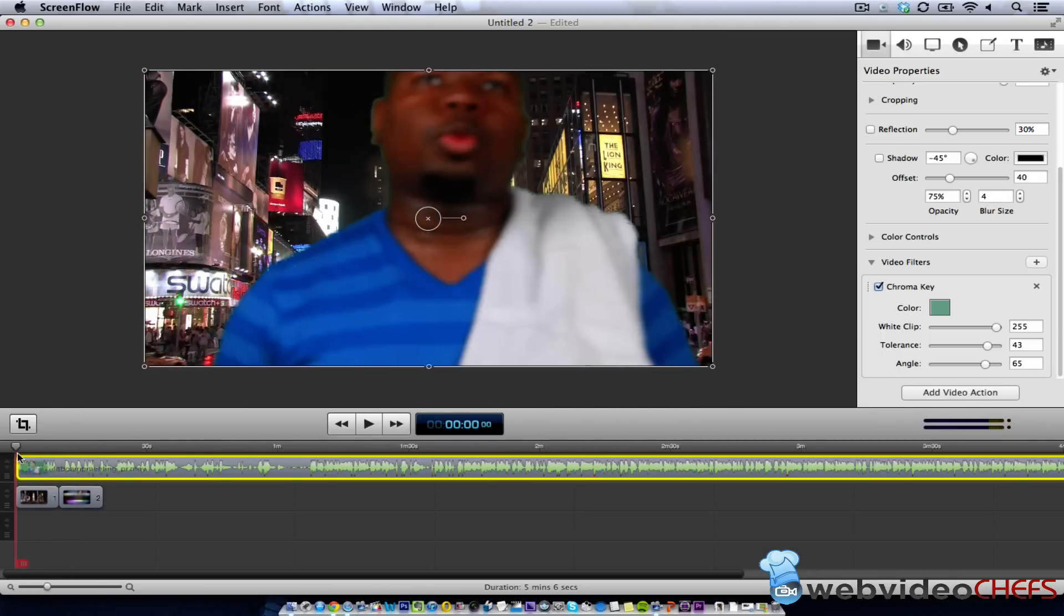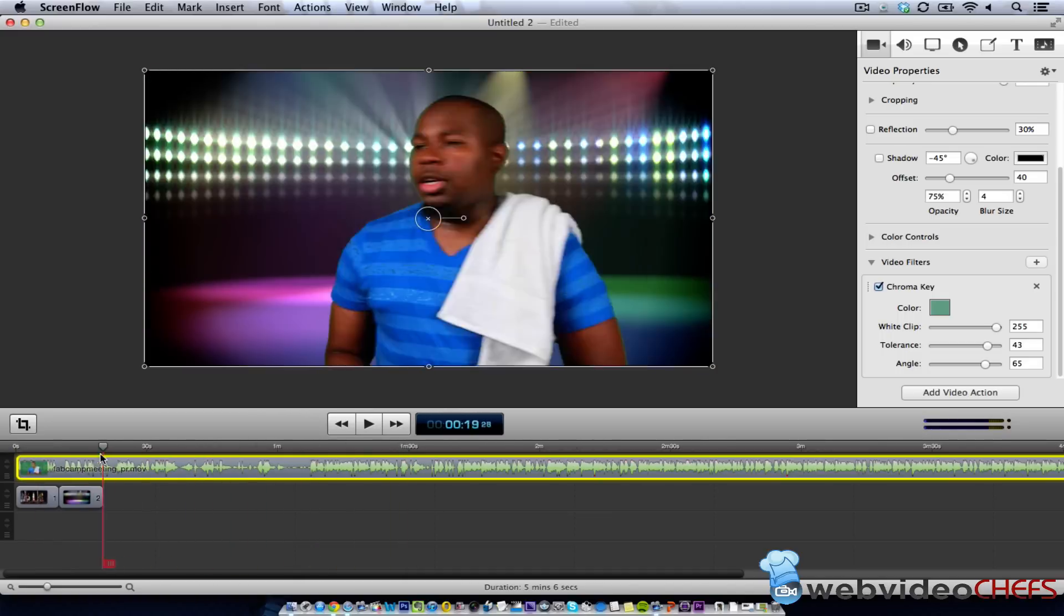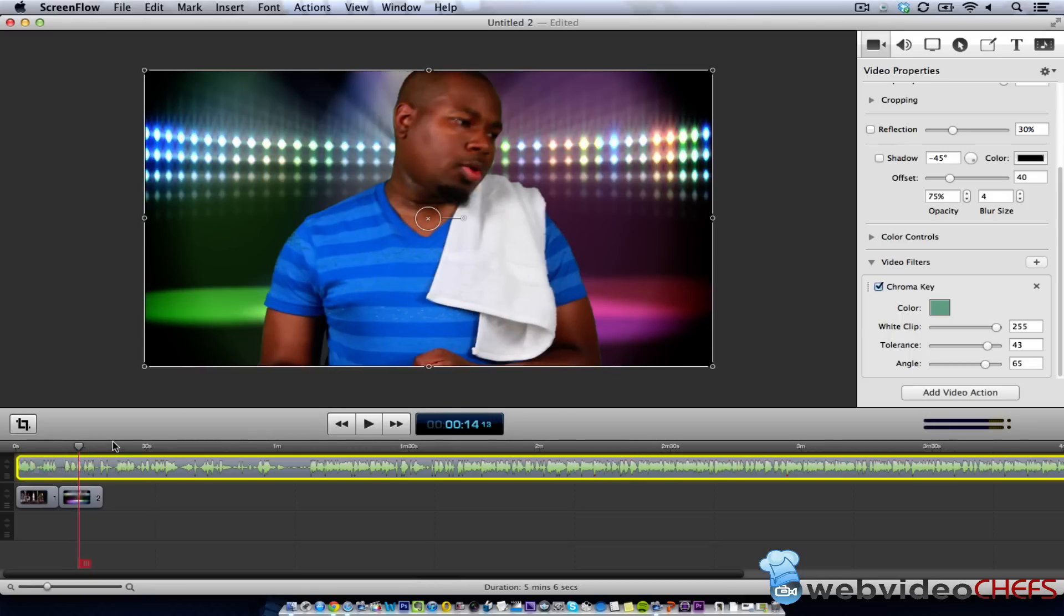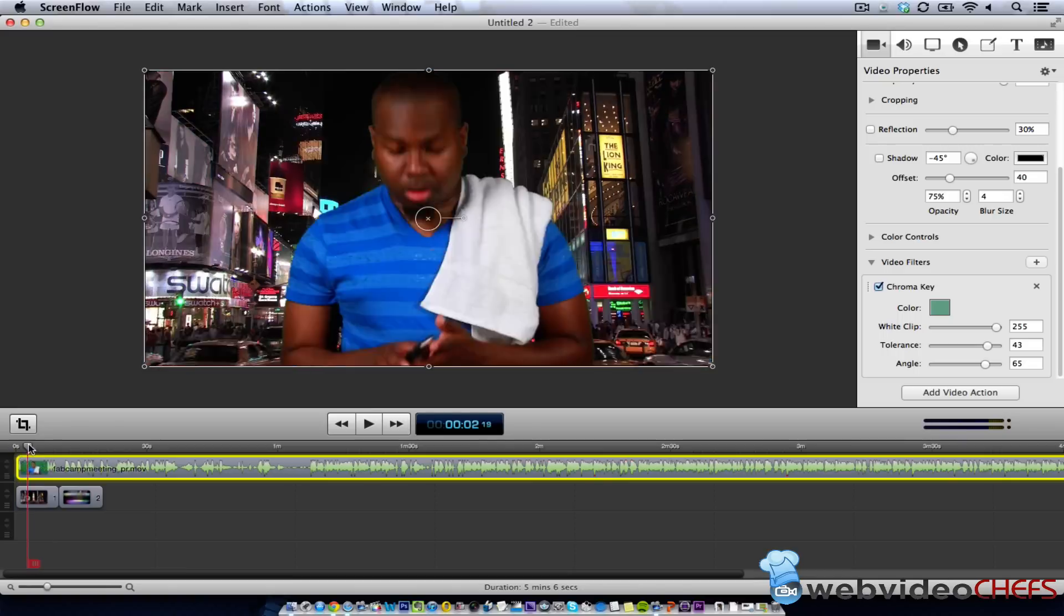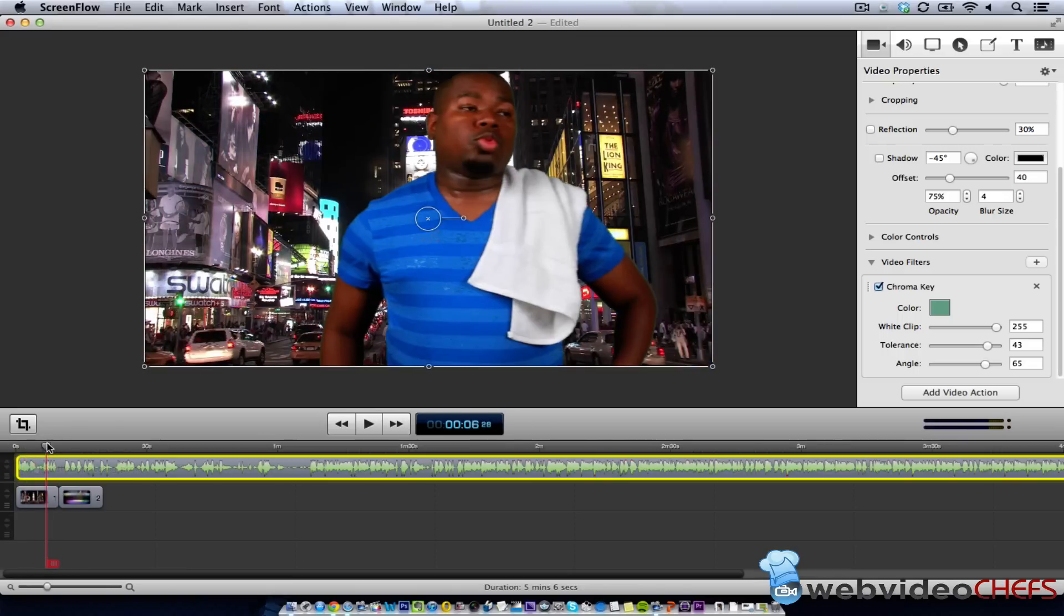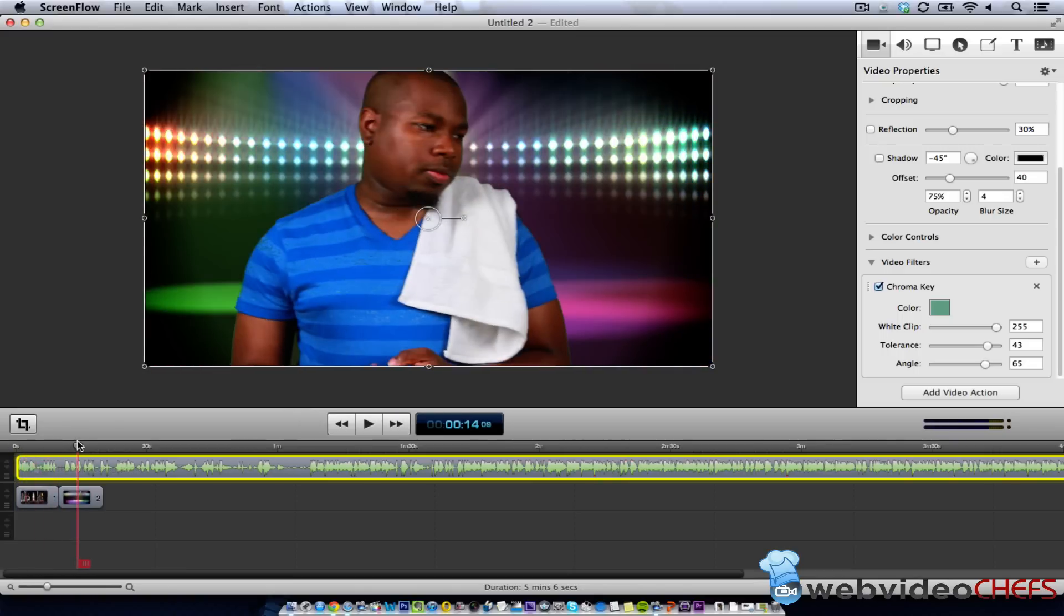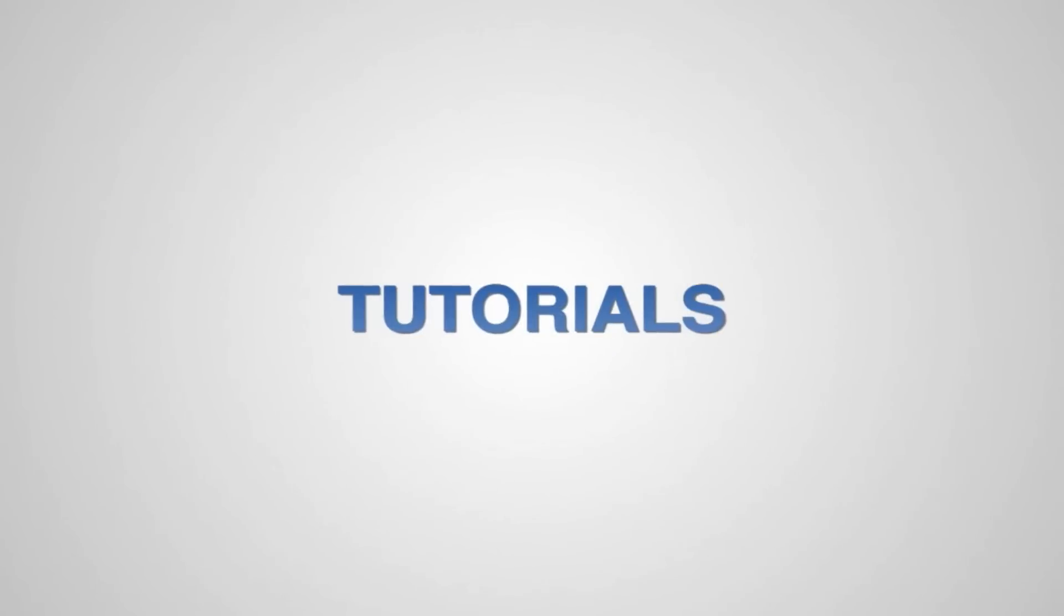But I highly suggest you look at it. It's a really good program. It's cheap. It's only, I think, $100 at the time of this taping, and I think it's well worth it for you to do chroma key and some other things with it. Take care. Thank you.